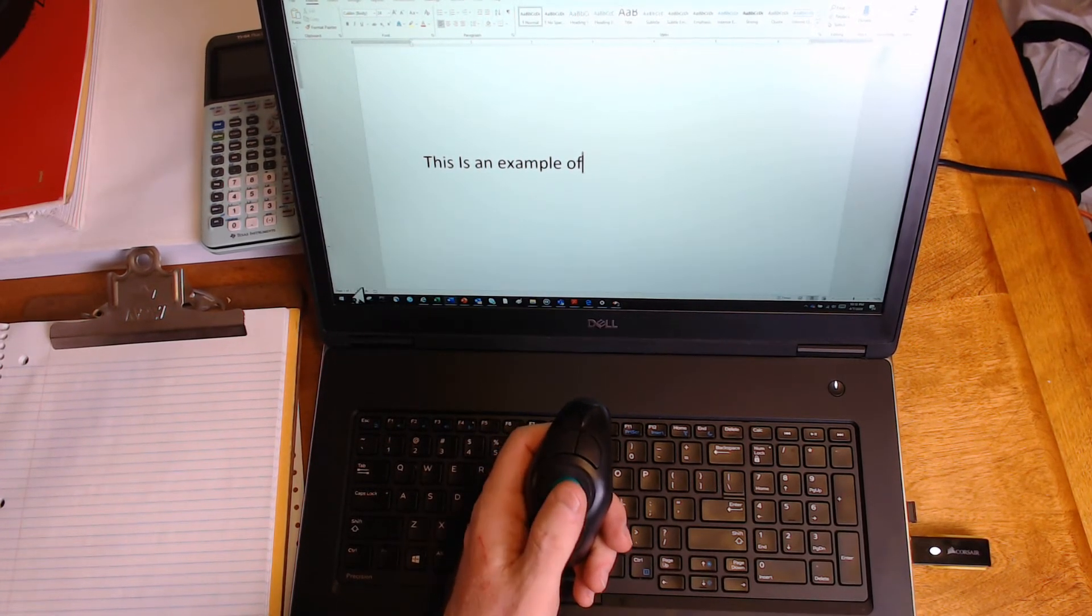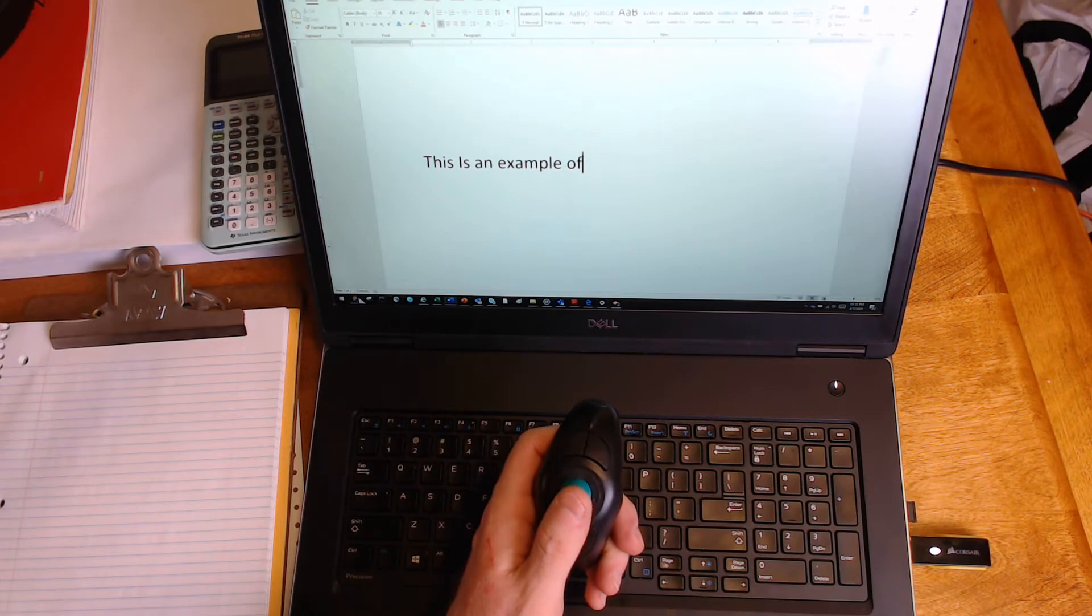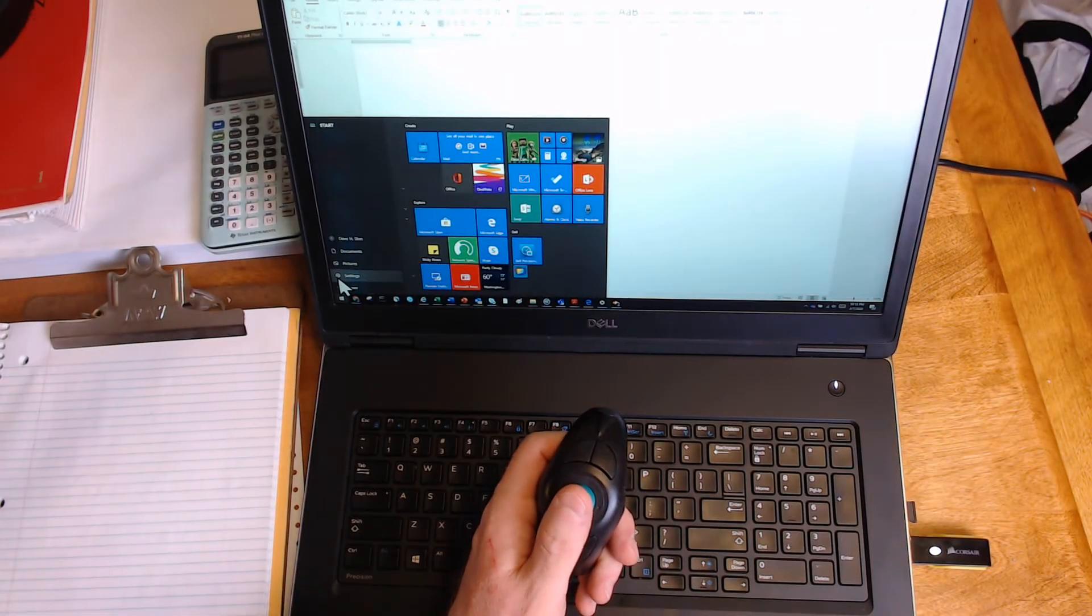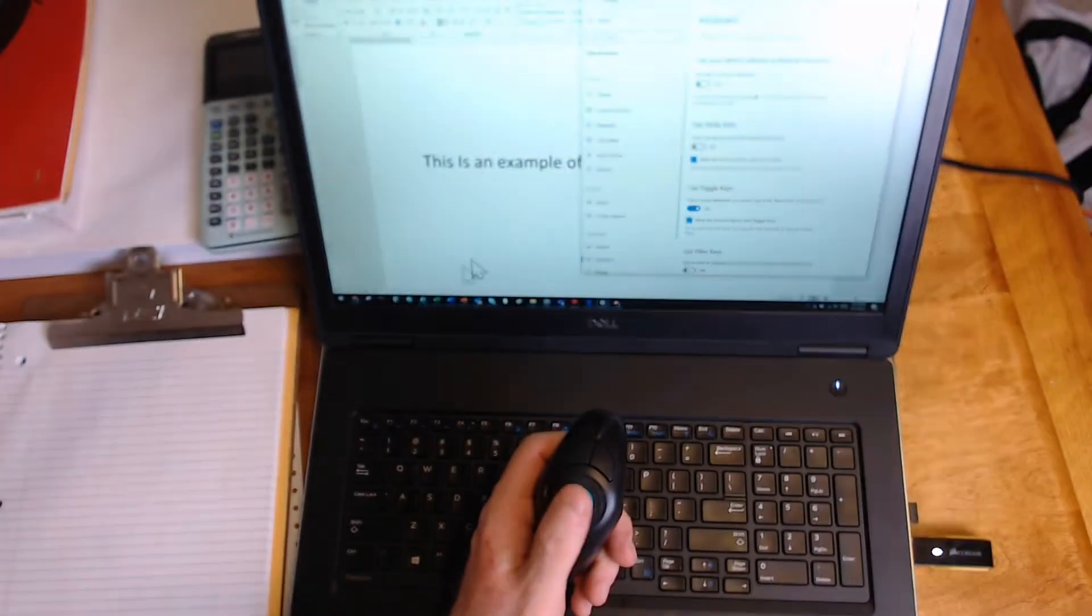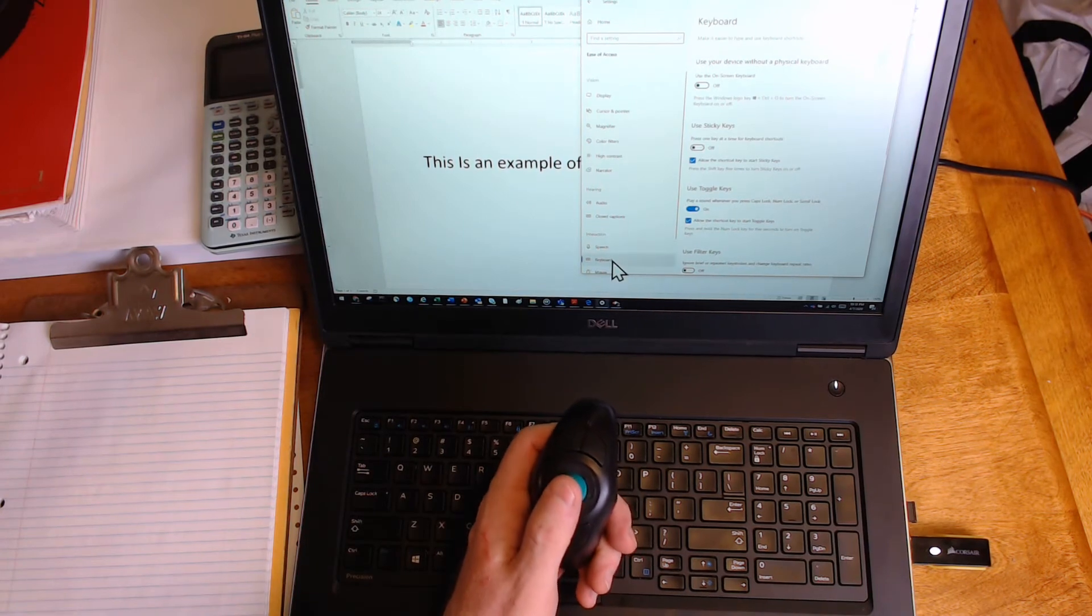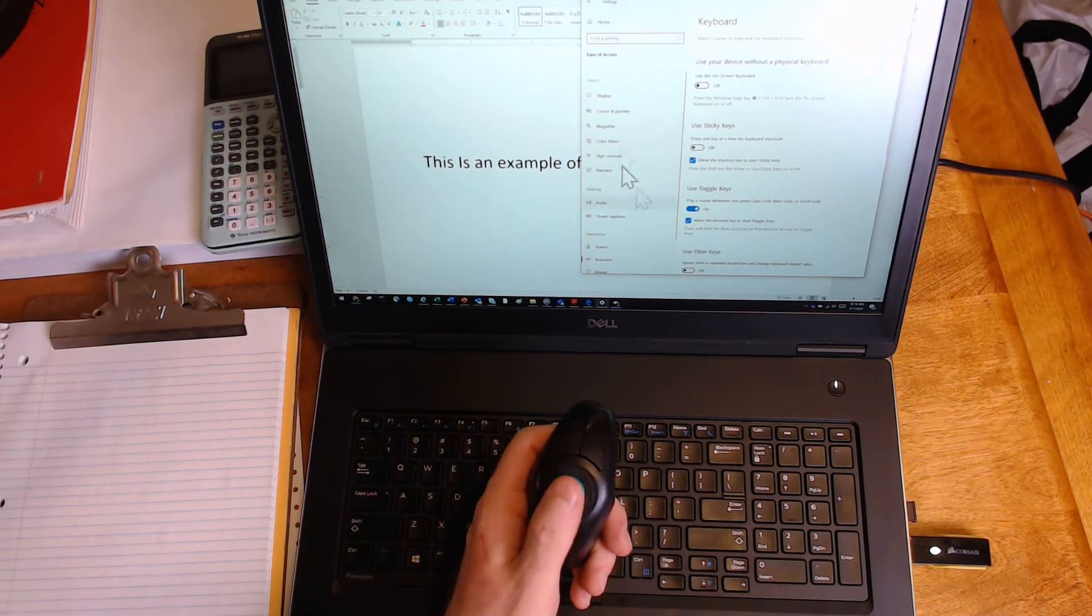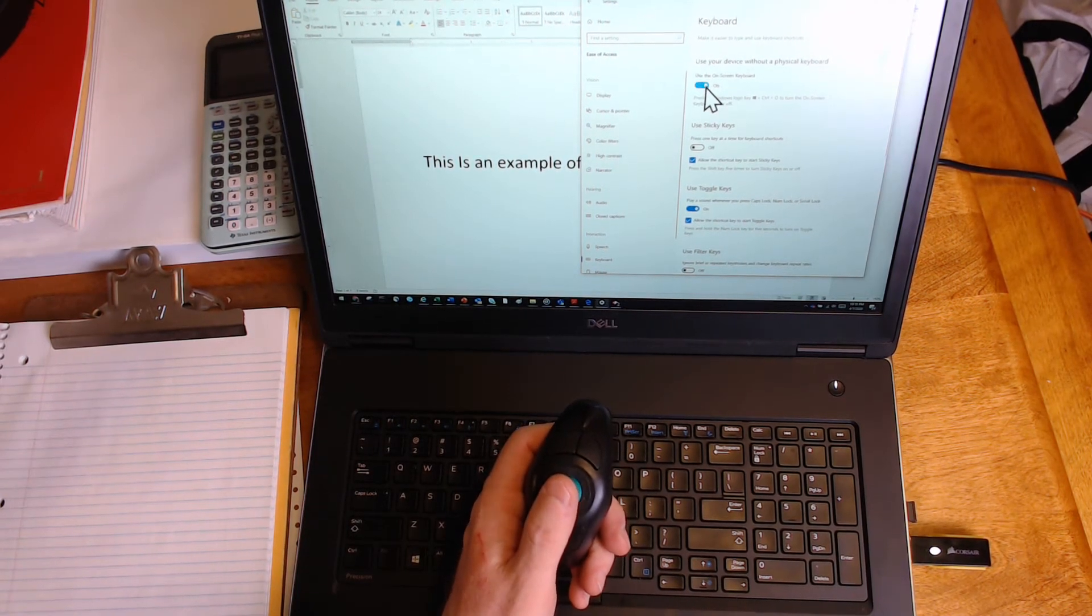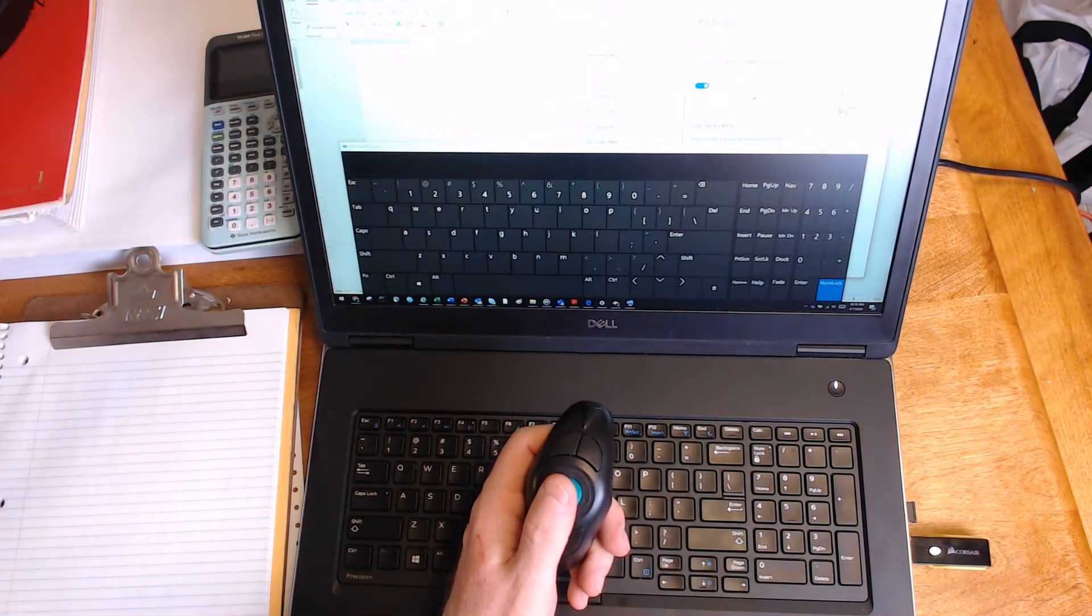The other option is to go to your start screen, click on settings, scroll down here to keyboard. Turn the on-screen keyboard on.